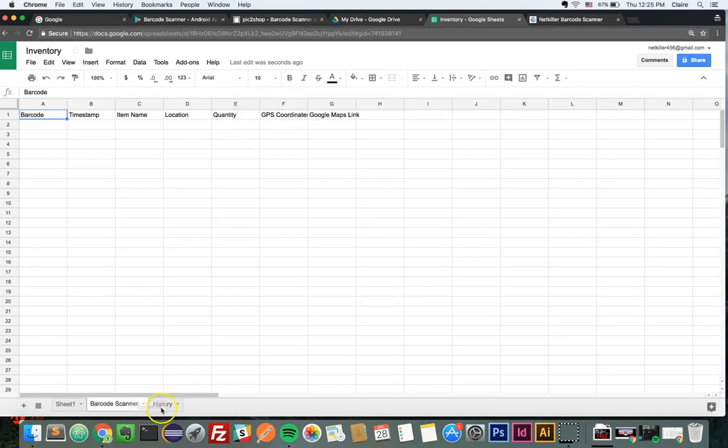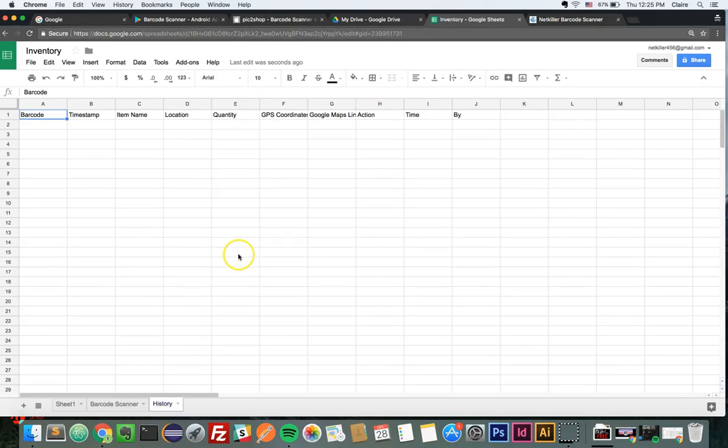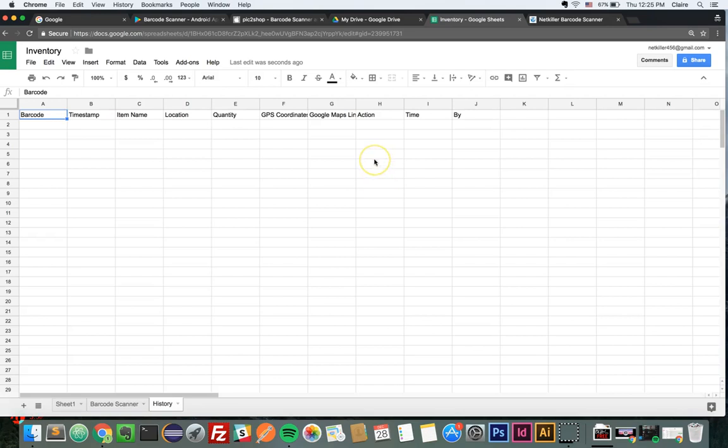Click the History tab to view a record of all initial scans and repeated scans with updated information. Under the Action column, new barcode numbers are inputted as Insert while Rescan barcodes are inputted as an Update.